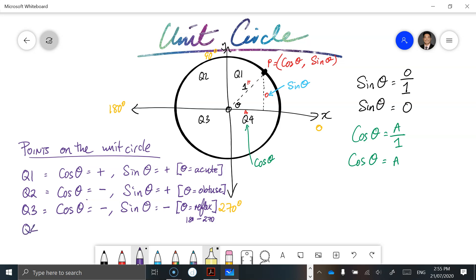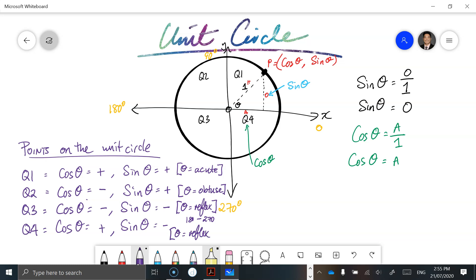In the last quadrant, cosine of theta is positive and sine of theta remains negative. Theta is still a reflex angle, but between 270 degrees and 360 degrees.